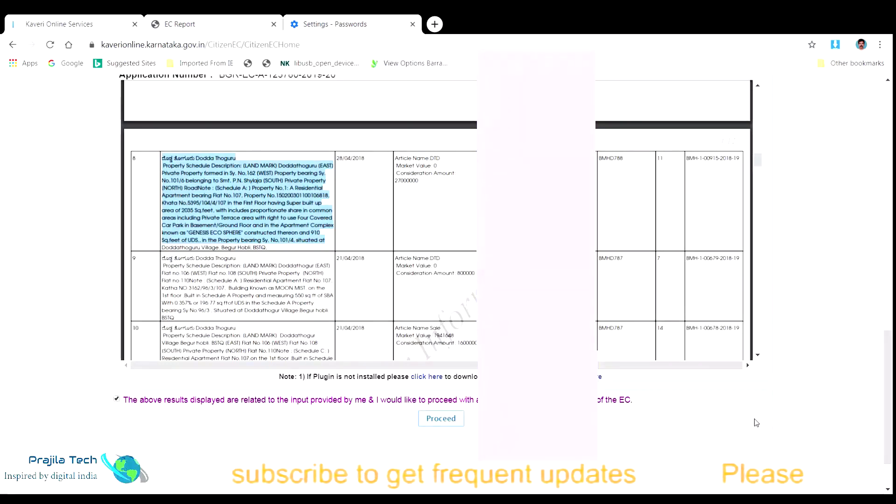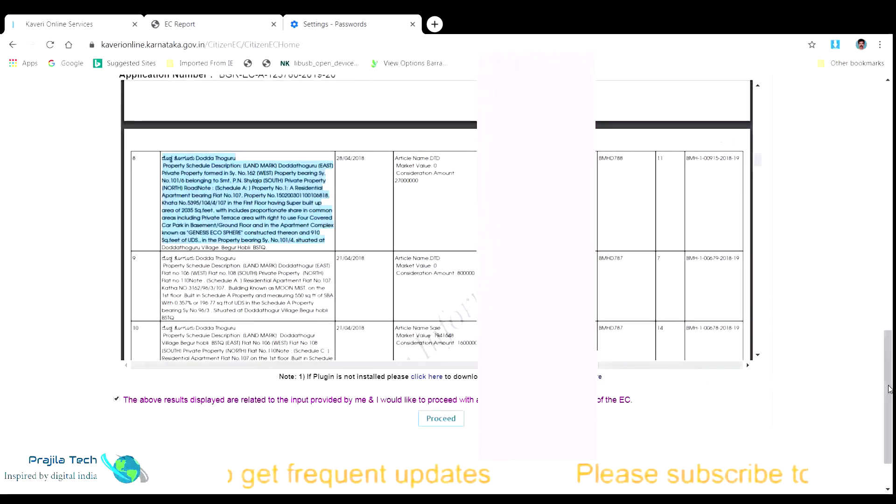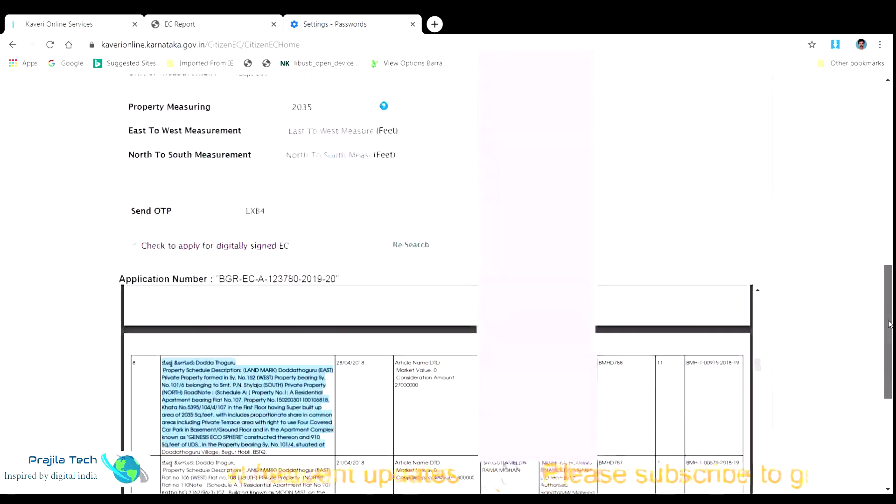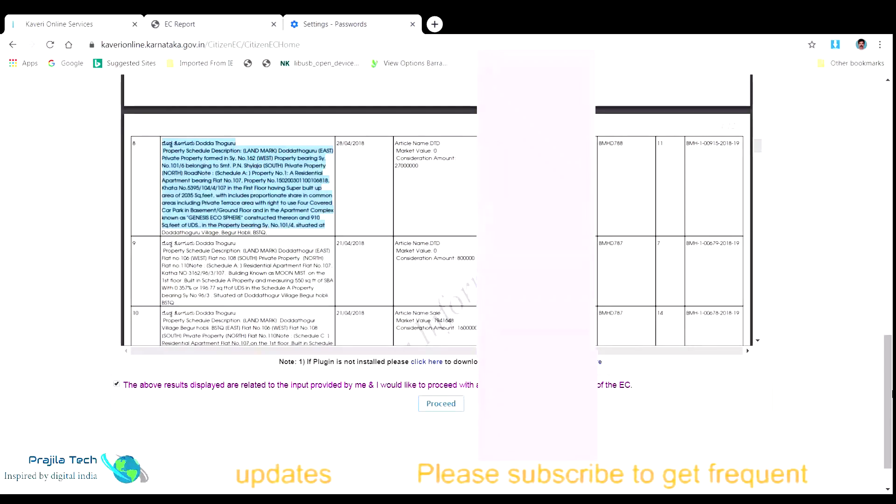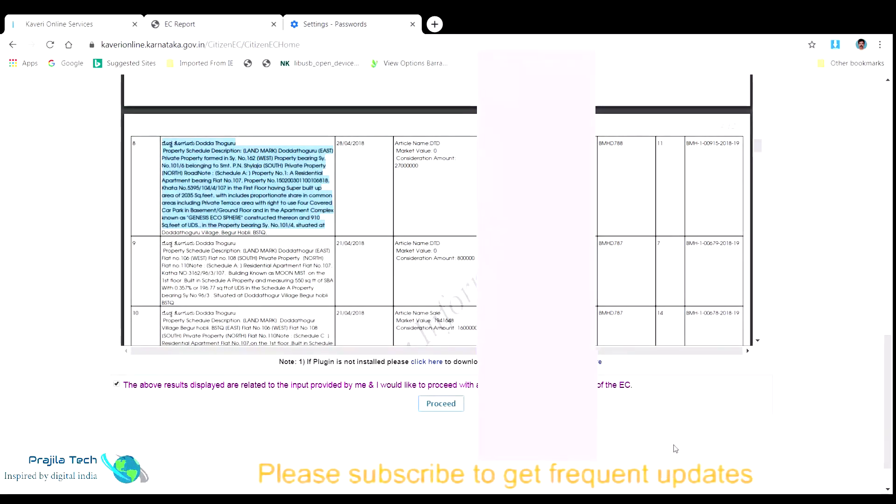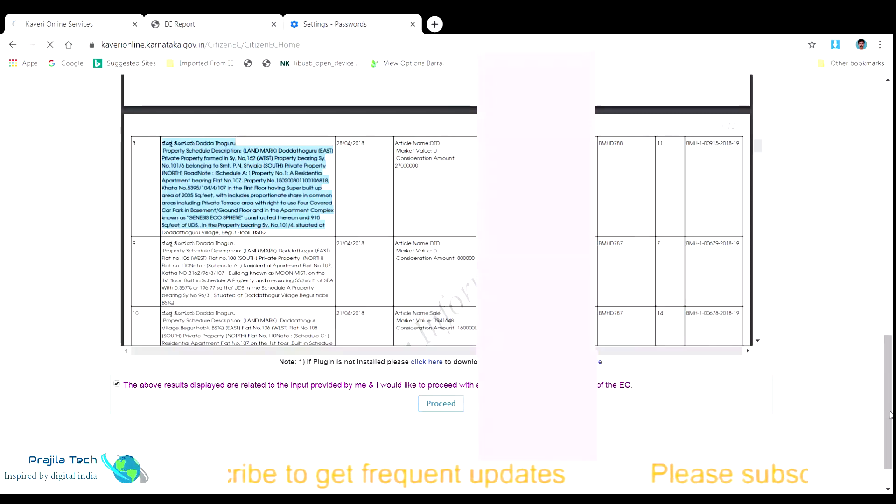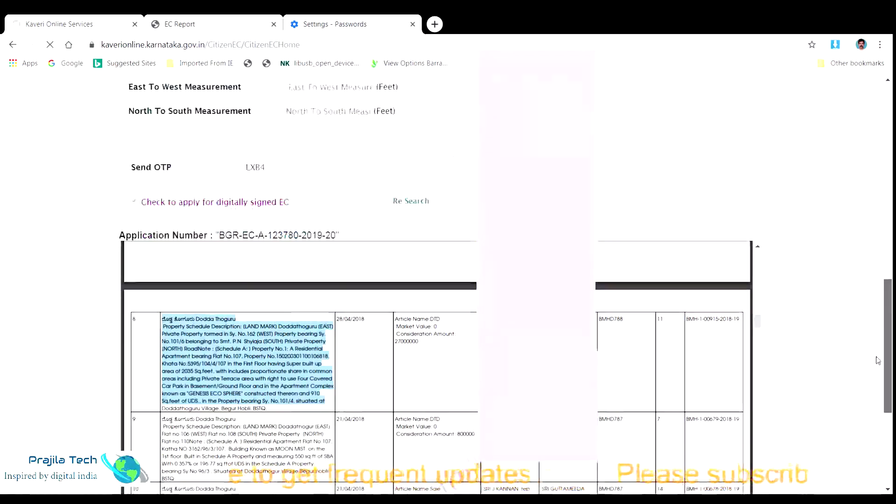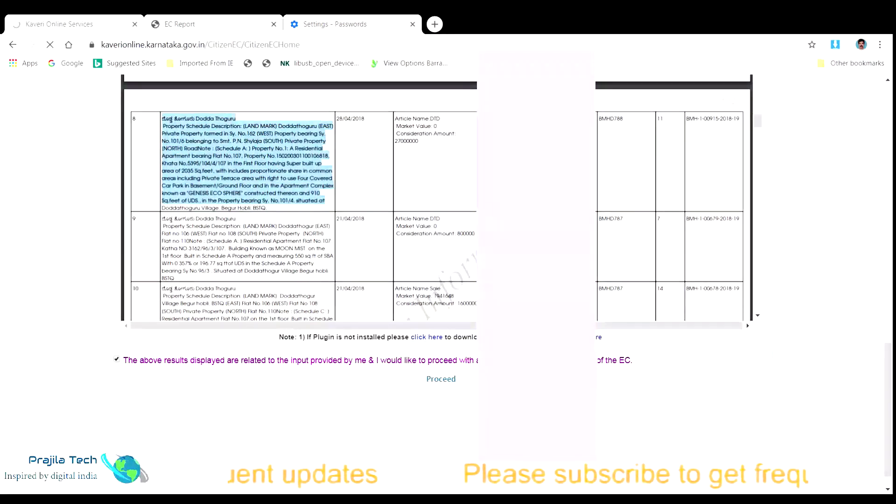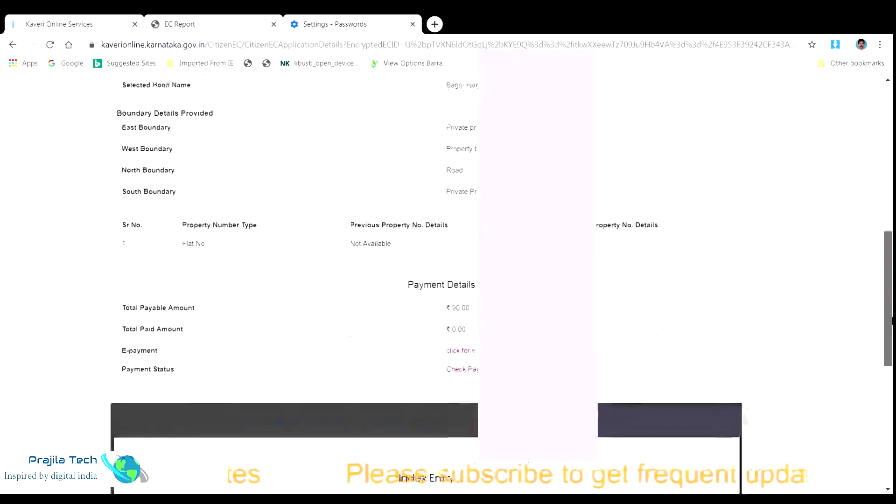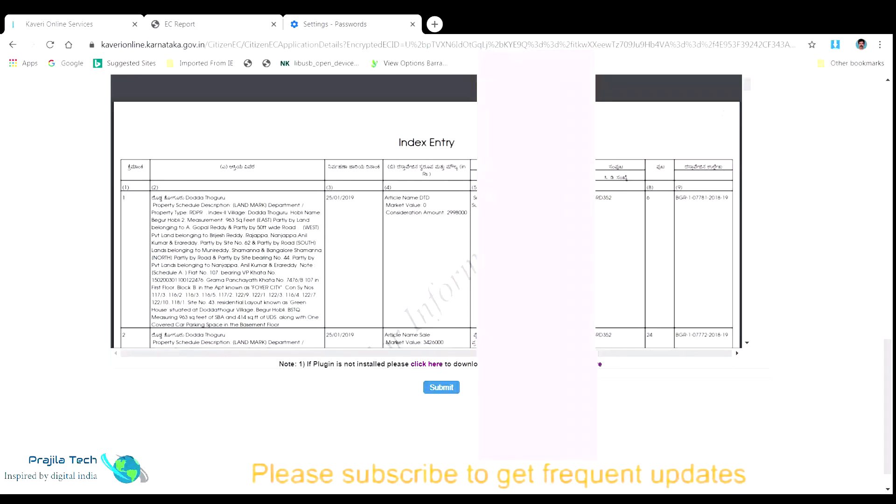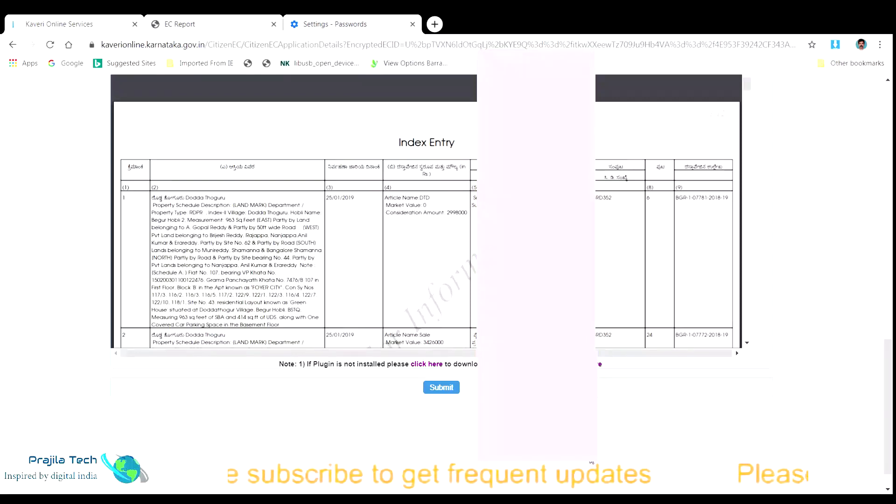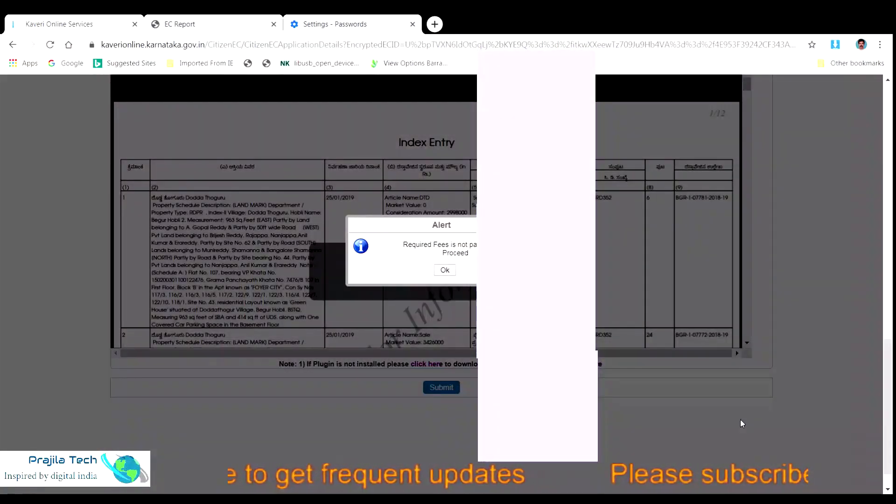Now the submission is done. Scroll down the page and at the end click on the submit button. Now you get a pop-up saying the required fees is not paid. Please proceed. So that is the next step for us. We are going to pay the required fees online for this process to complete. The same page appears again. You can just cross verify by again clicking on the submit button.